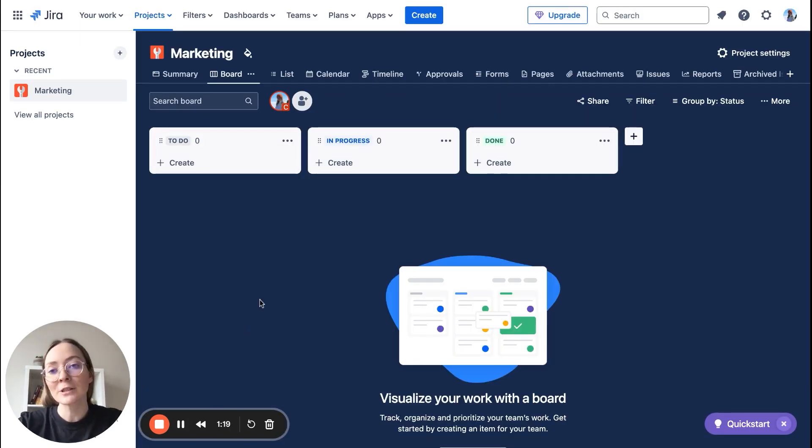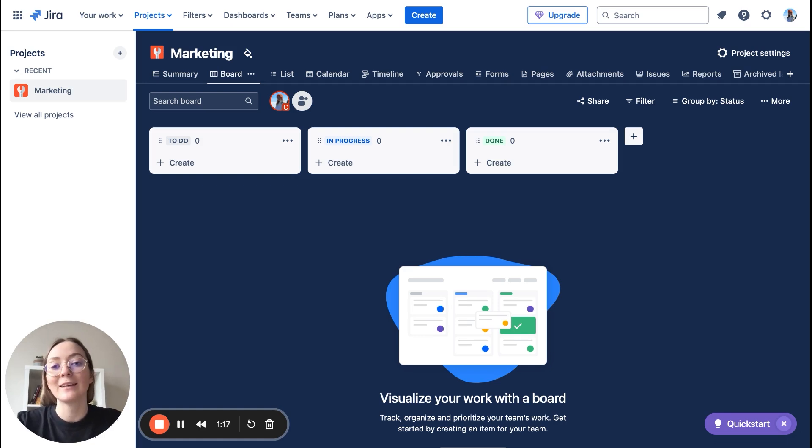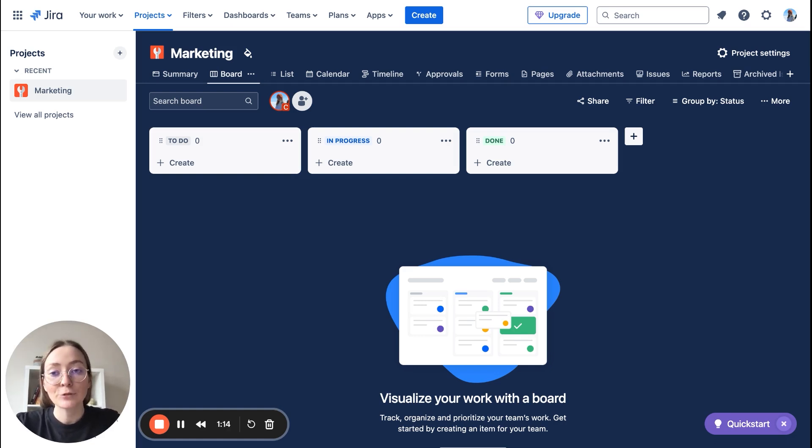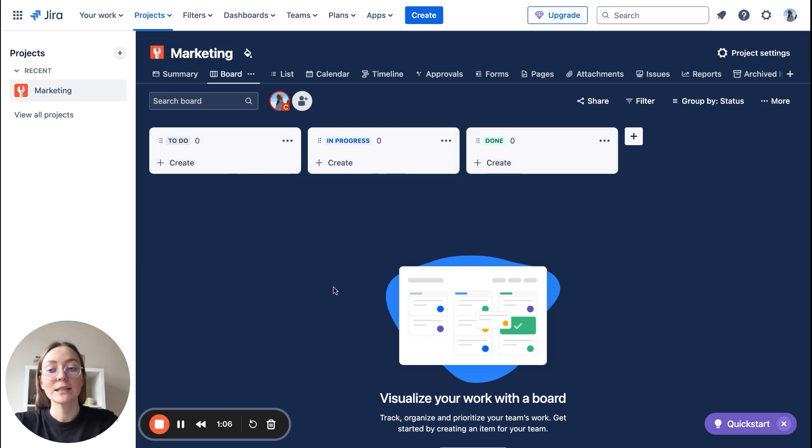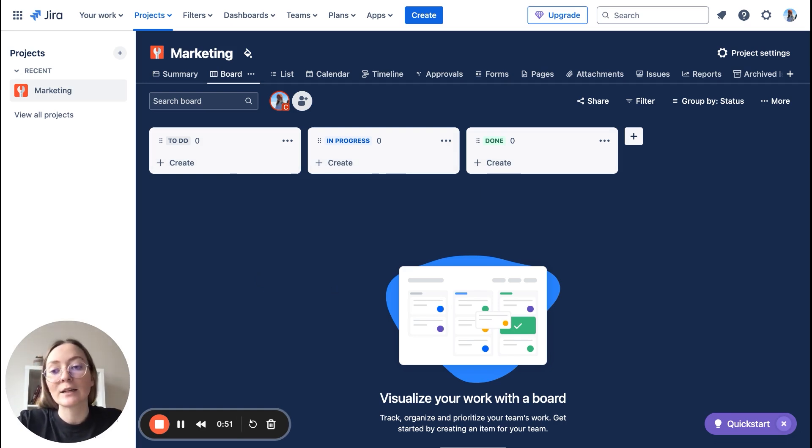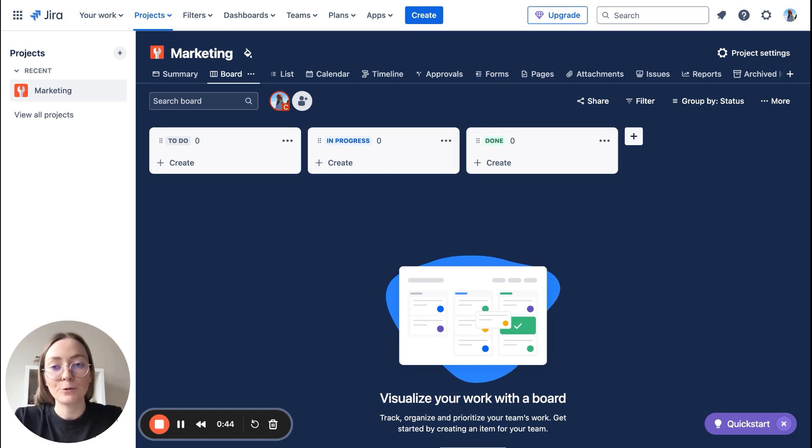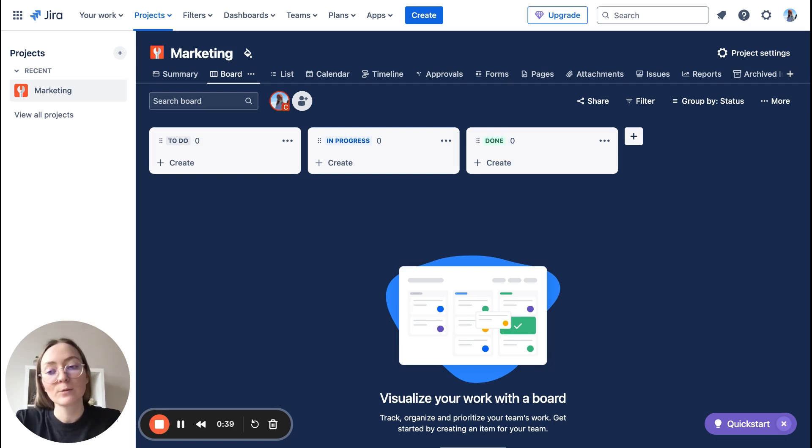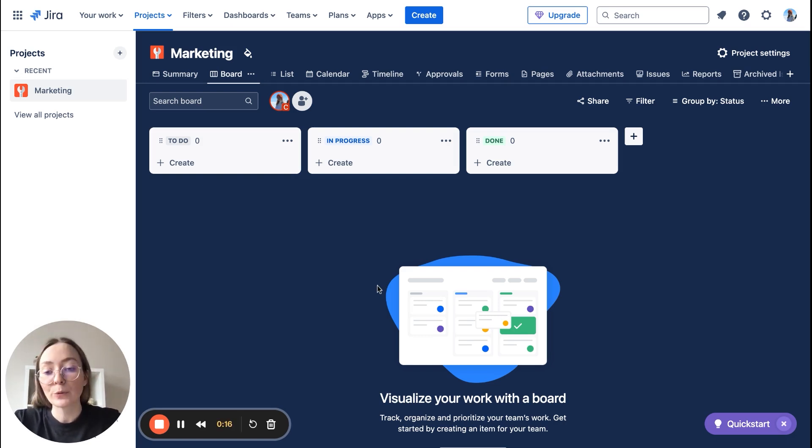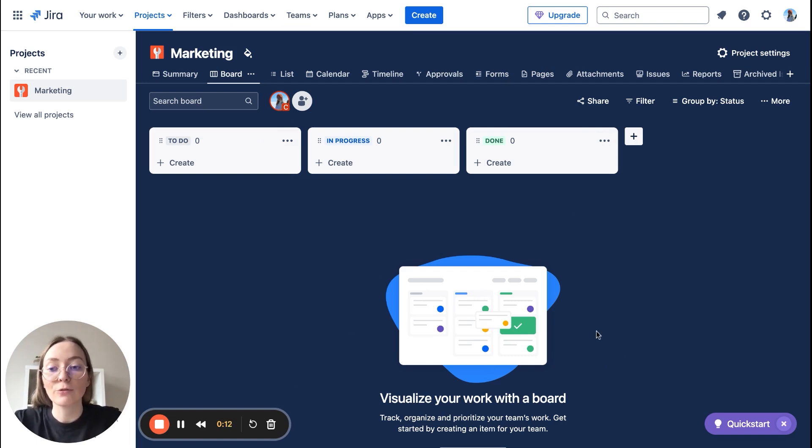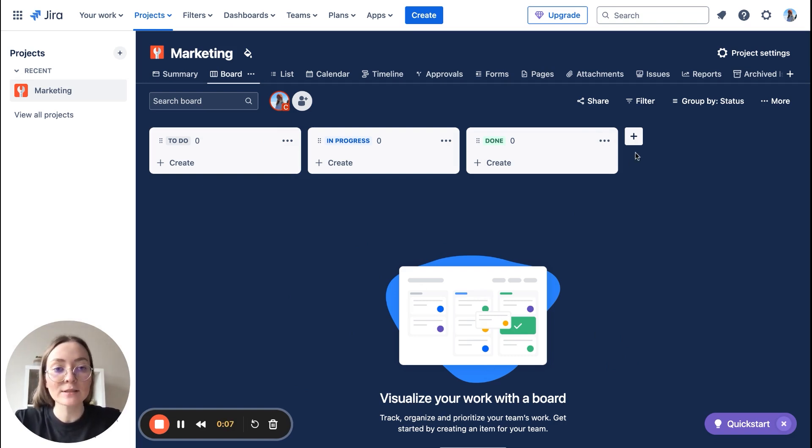So your first marketing project is ready, and as you can see, Jira automatically added three columns: to do, in progress, and done. This is a foundation of your project. Now that we have set up the project, let's customize it and tailor it to your workflow needs. This will make it much easier to work with. Your board is divided into columns which represent each status of your tasks.